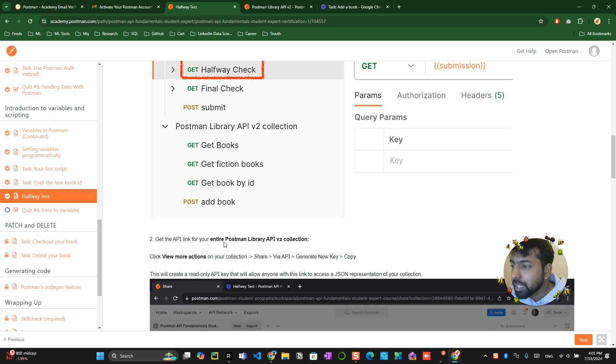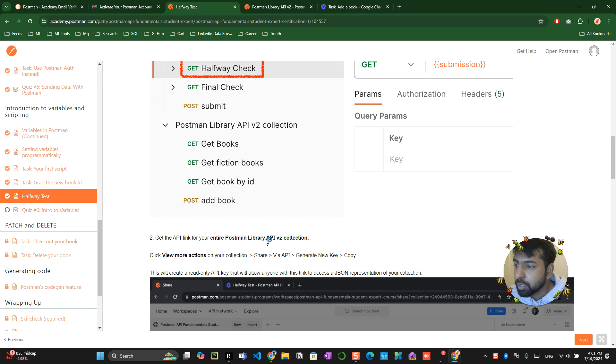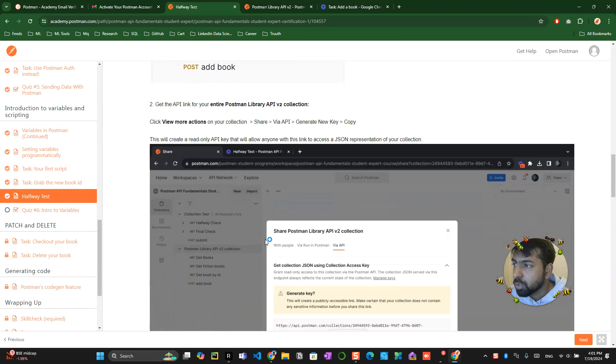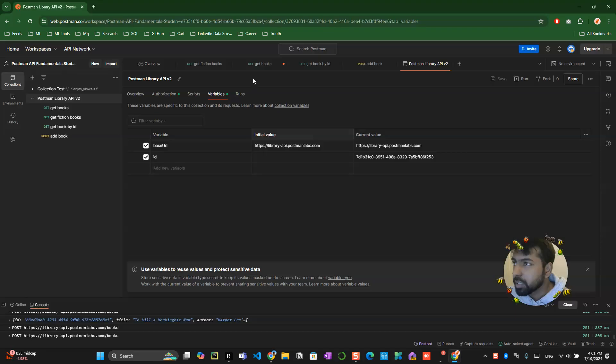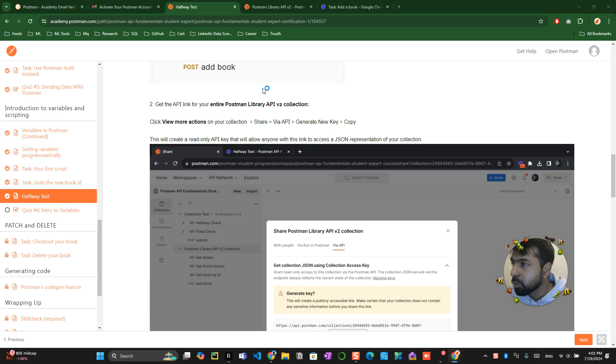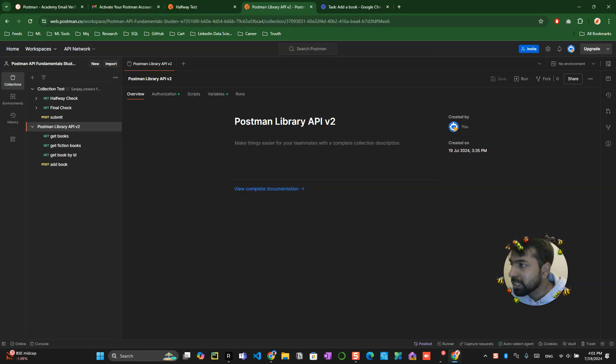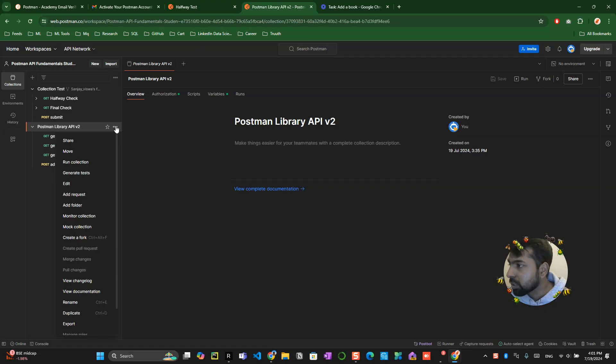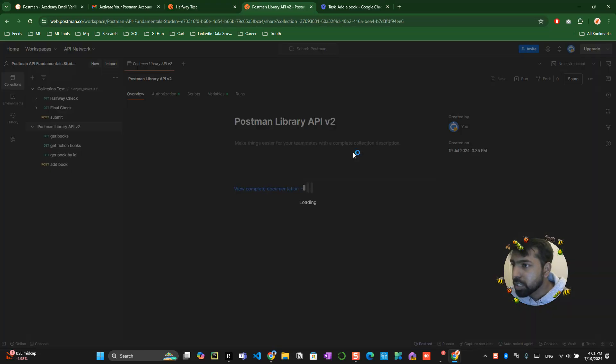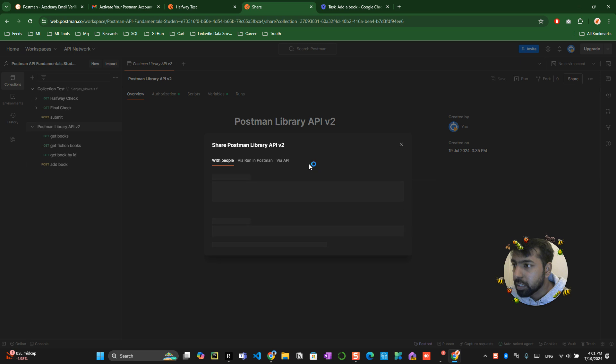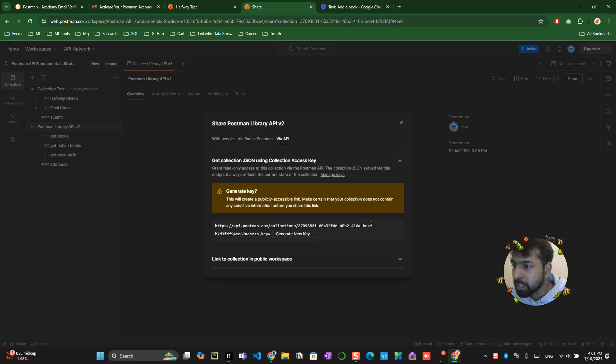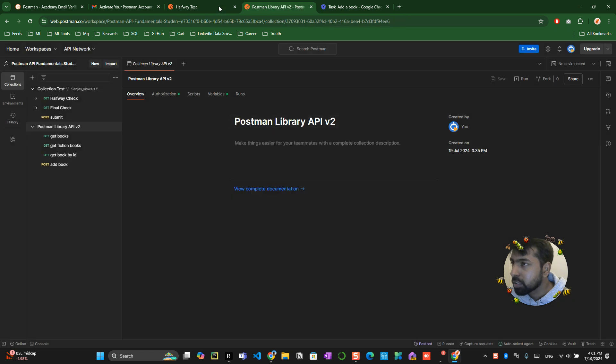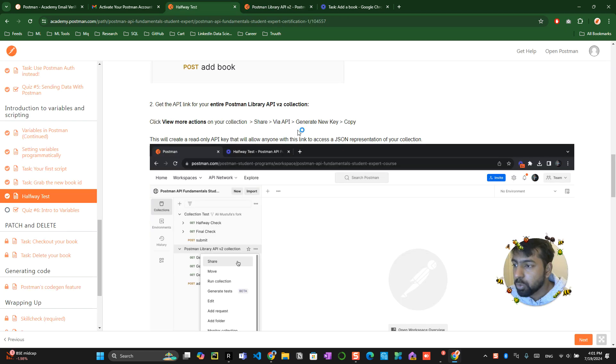Now you have to get the API link for your entire Postman. What you have to do is go over here, this one, and click on share button and click on via API and generate a new key. This has already generated a new key. Now you have copied the key over here. That's how you generate the key.